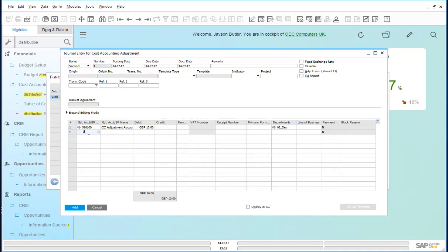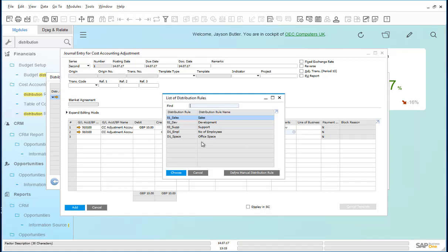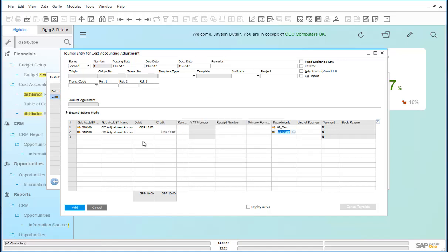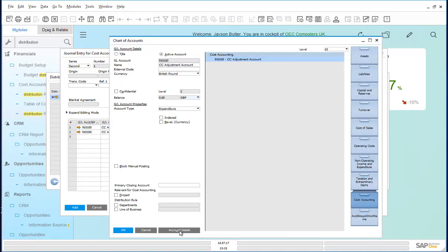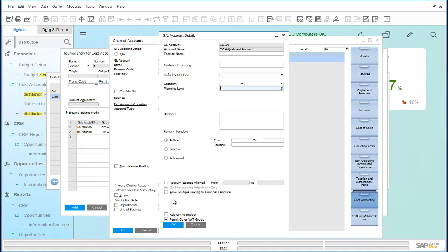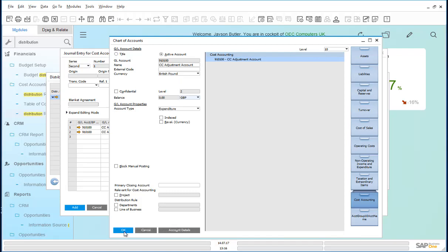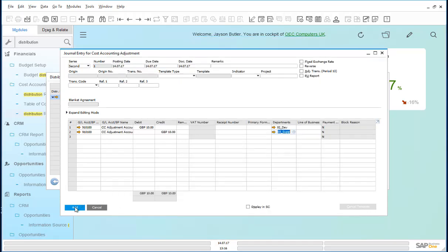And the same amount is removed from the support team. The posting is made to the GL account 910100, which is defined as a cost accounting adjustment only account. We add this through.